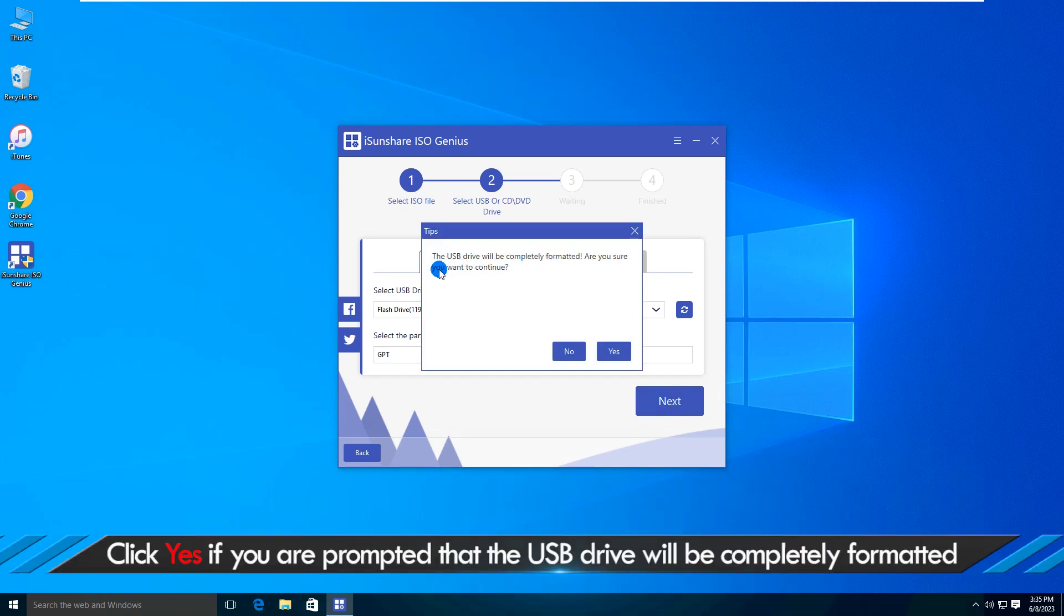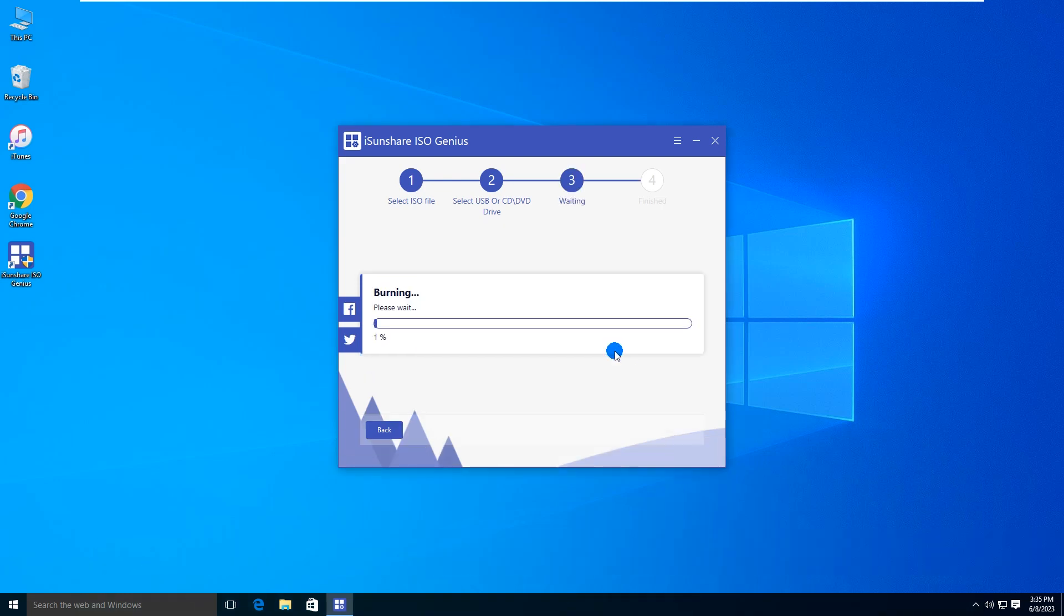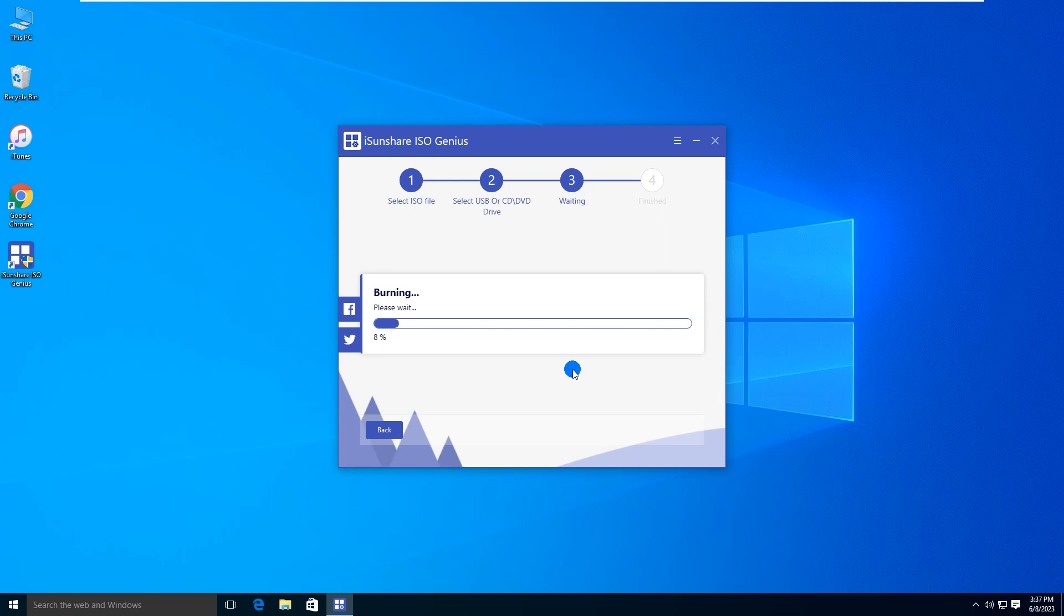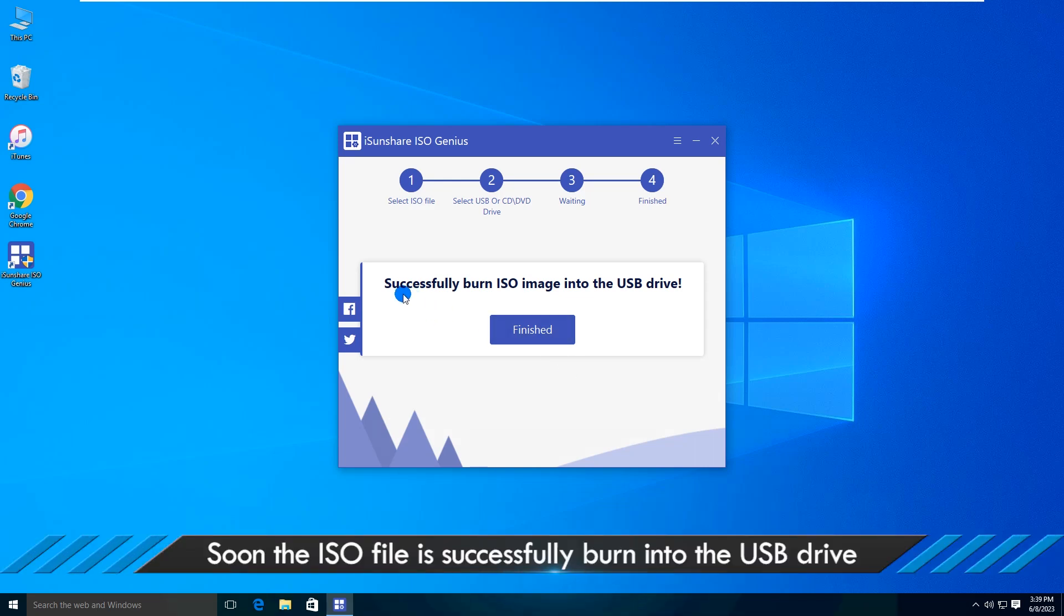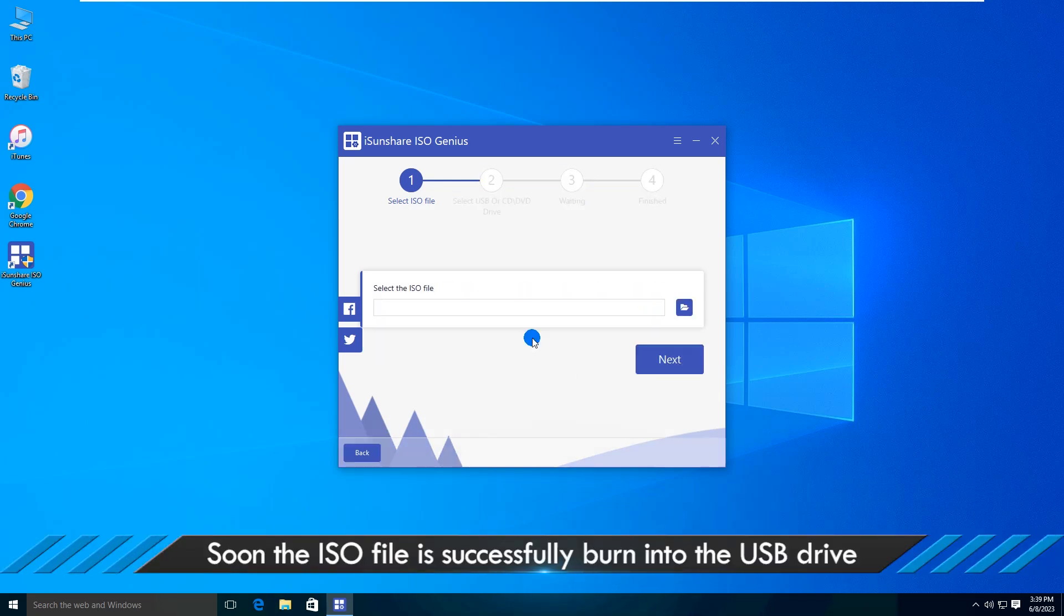Click Yes if you are prompted that the USB drive will be completely formatted. Soon the ISO file is successfully burned into the USB drive. Click Finish to complete.